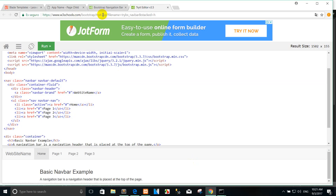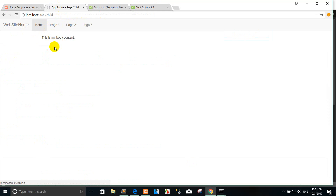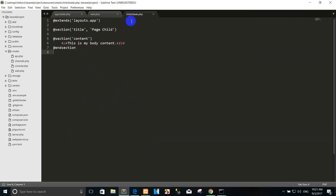Now we run. Okay — master page one, master page two. This is page one. For example, I want to show the content here.